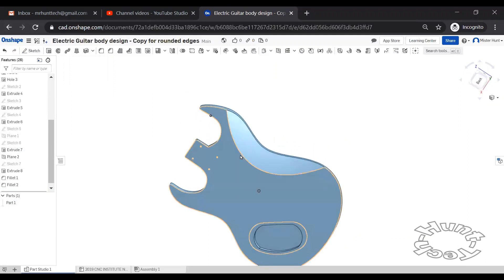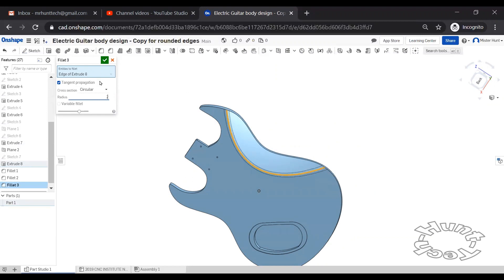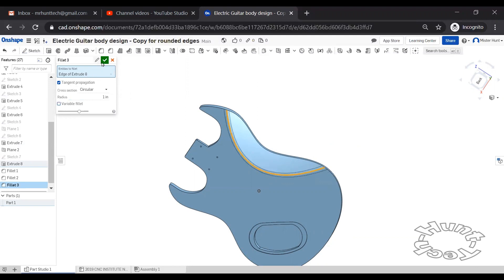And then on the back, I'll also do a fillet and I'm going to use a one inch radius. Go a little bit larger if you wanted to. I wouldn't go any bigger than that in that particular application. I'm going to put it back to one.